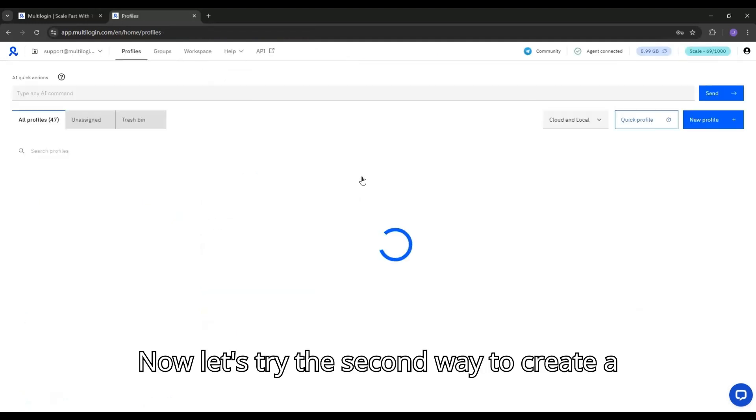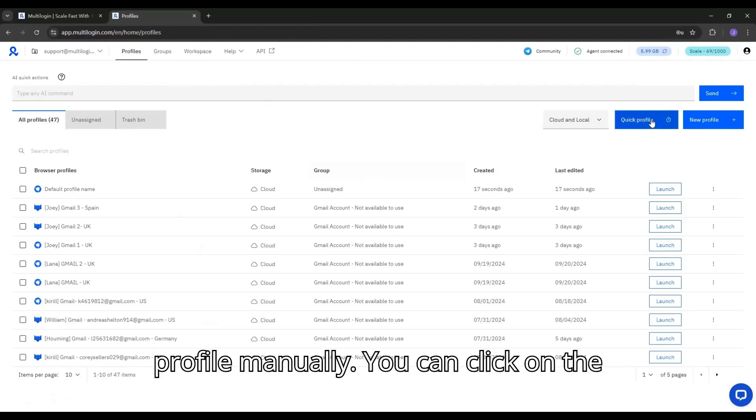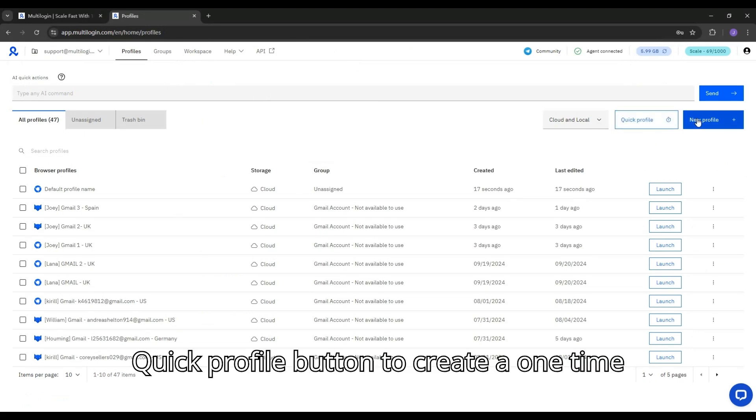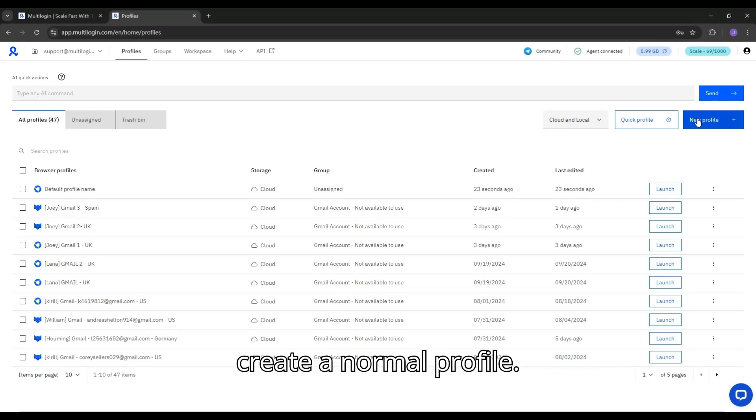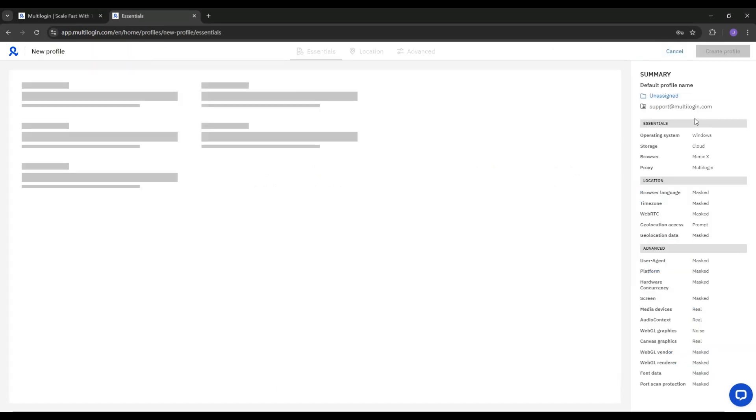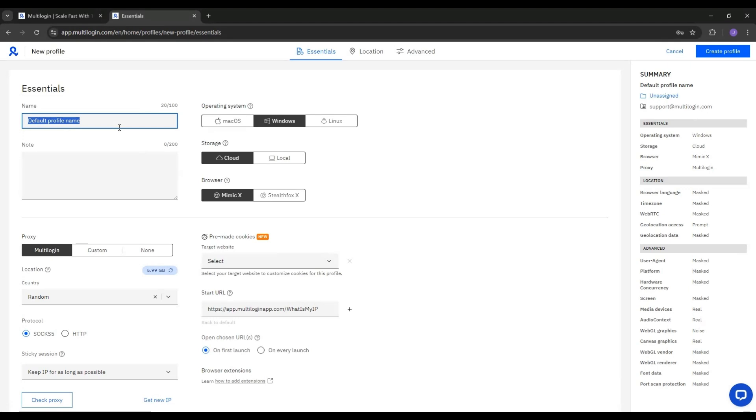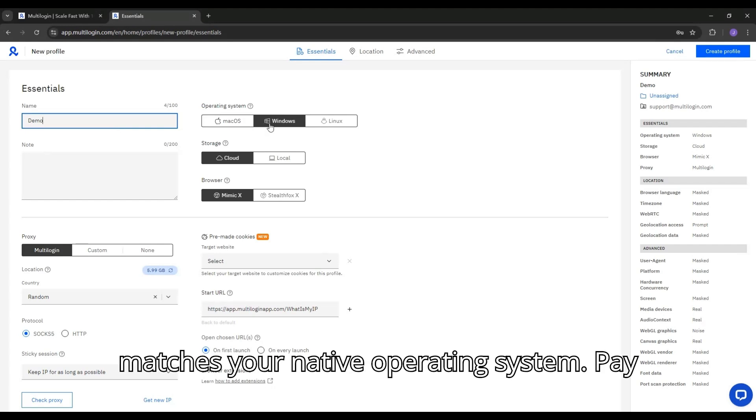Now let's try the second way to create a profile manually. You can click on the Quick Profile button to create a one-time profile, or go to New Profile button to create a normal profile. Put a name for the profile. Choose the correct operating system that matches your native operating system.